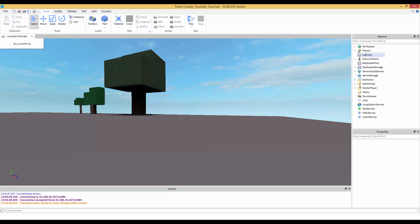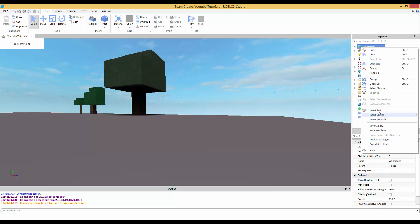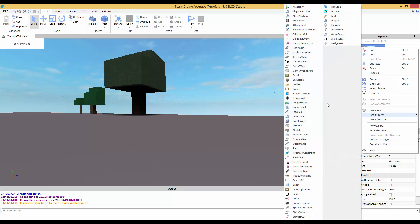Keep this in mind: the camera that's in workspace can only be accessed by local scripts. You can't access it with a server script. Let me show you just in case you don't know.